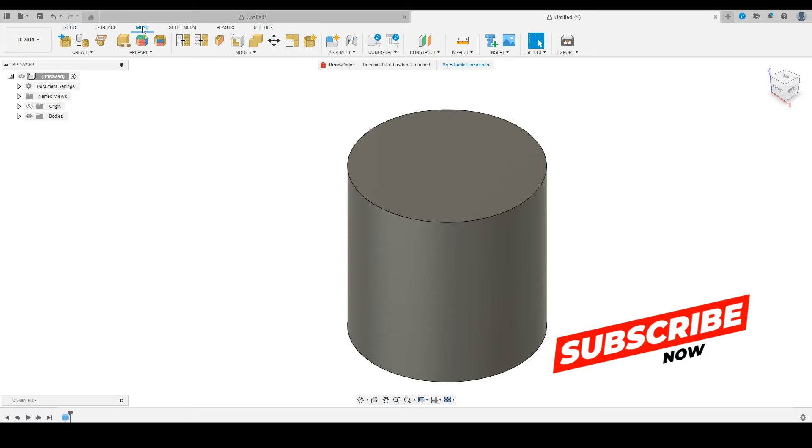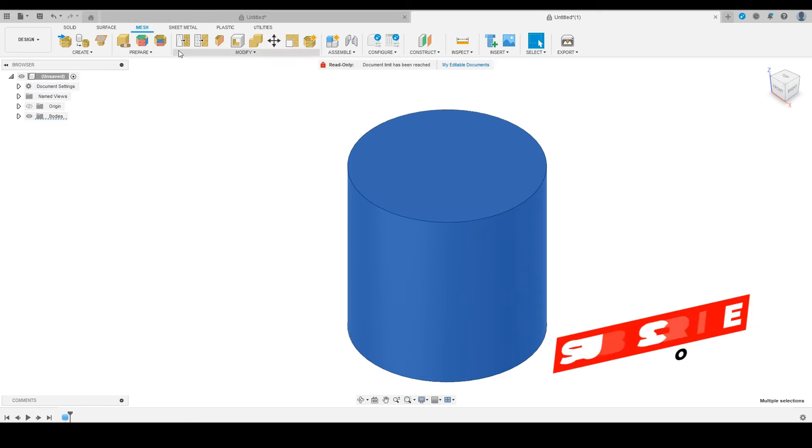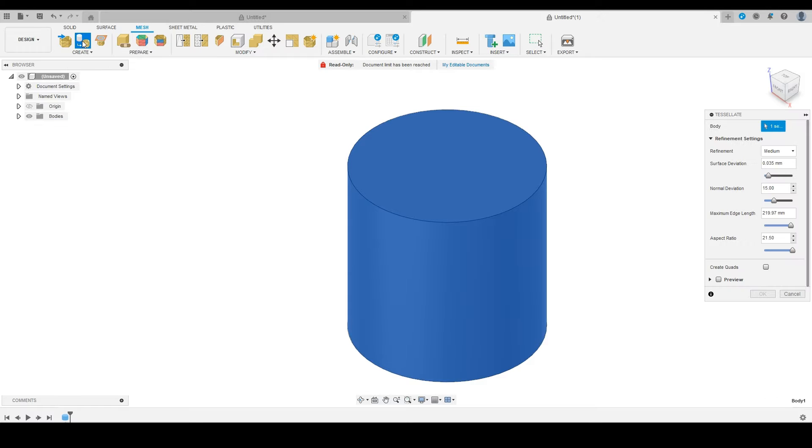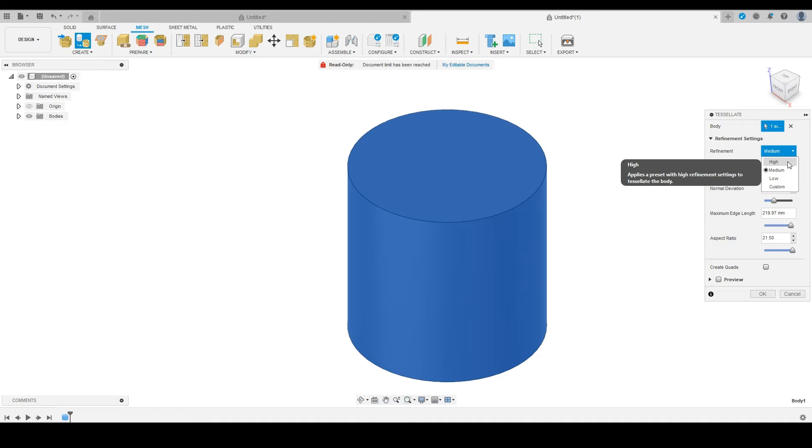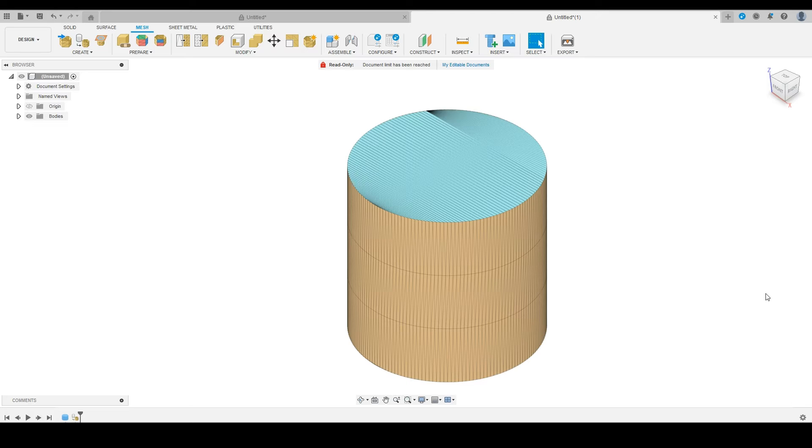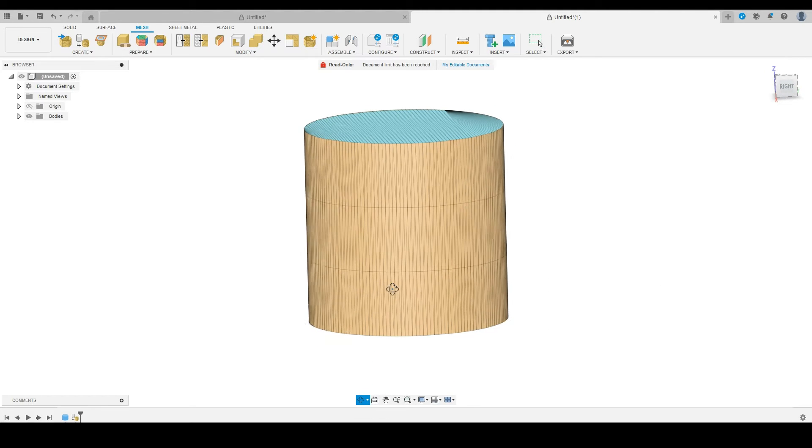The easiest way to do this is to select the pot. We're on the mesh tab, and we're going to convert this into a mesh. For refinement, I'm going to turn this to high to get our best results. I'll leave everything else about the same and say okay. So there is our mesh.